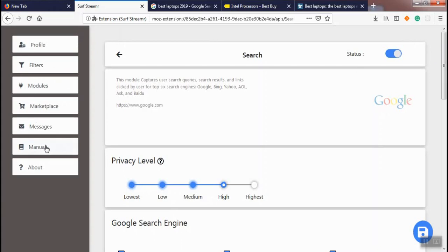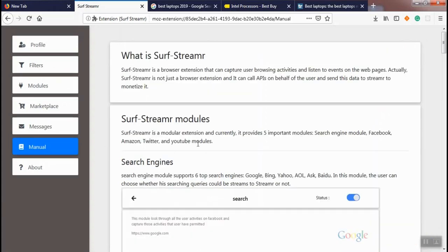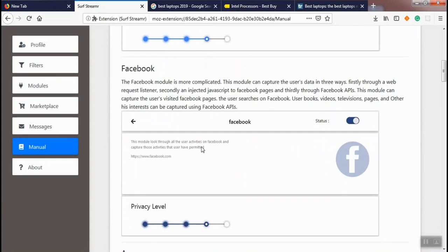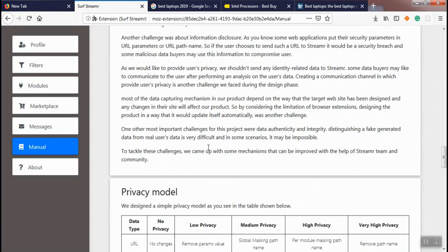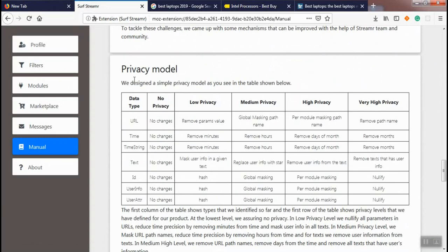For further information about our privacy model, you can navigate to the manual menu and see the table regarding the privacy model and get more information about privacy levels and data types.